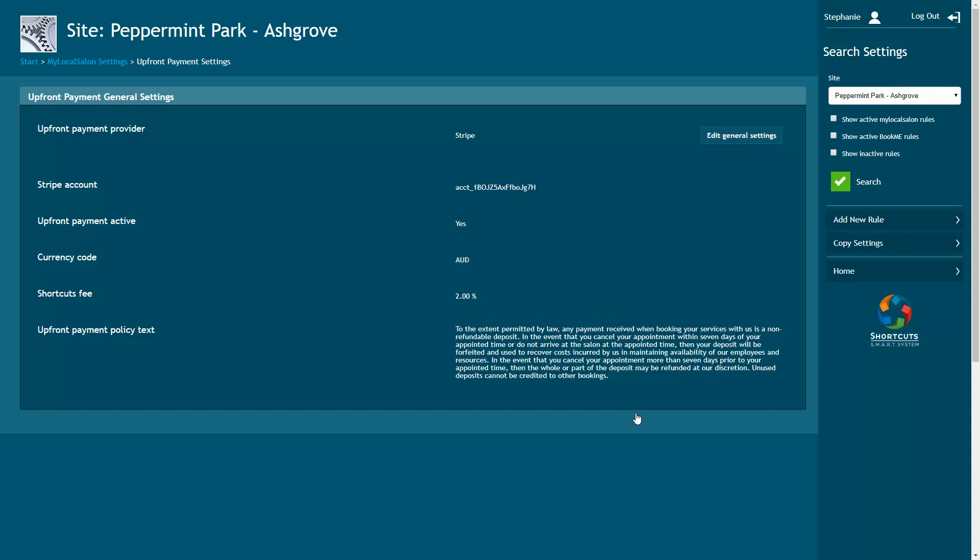The next step is to set up your upfront payment rules. The rules that you set up determine how much the client will be charged when they make an online booking. For example, you may wish to create a rule for a 20% deposit on all online bookings. You can also set up more specific rules depending on the services, employees, and how close to the appointment the booking is made.